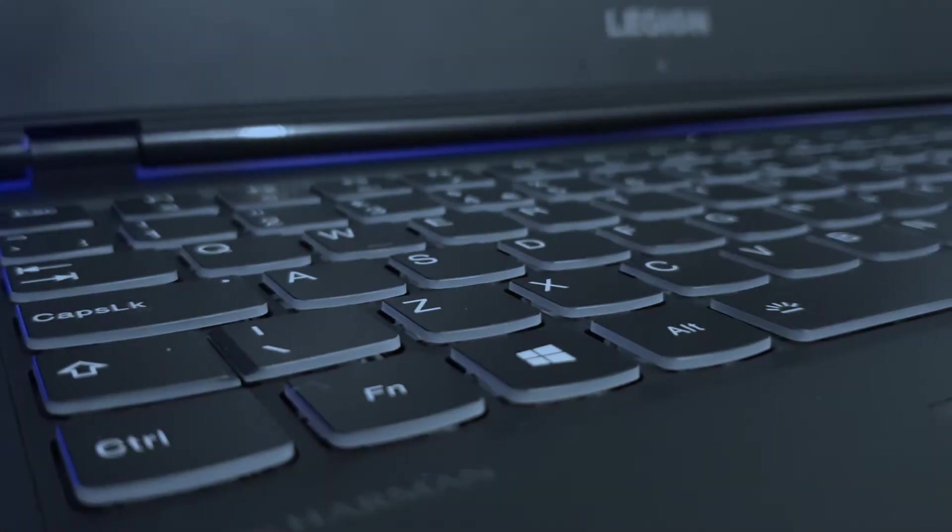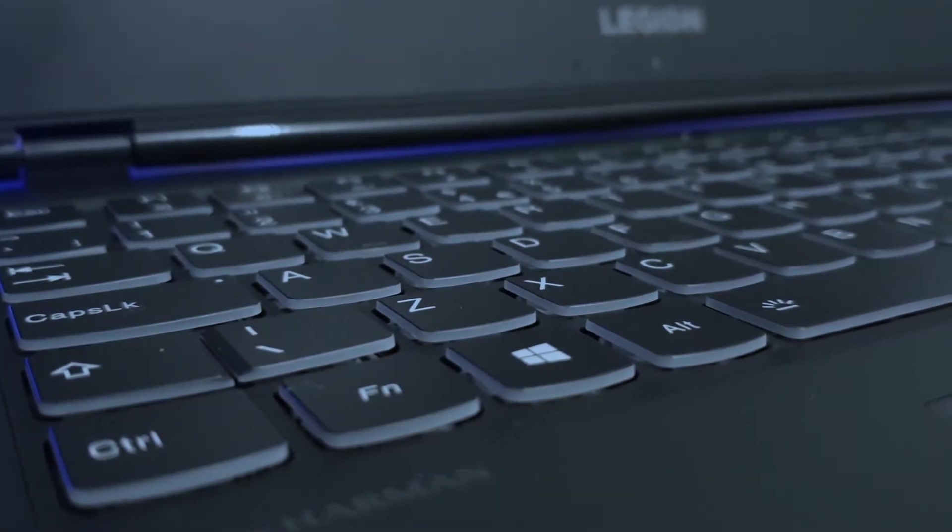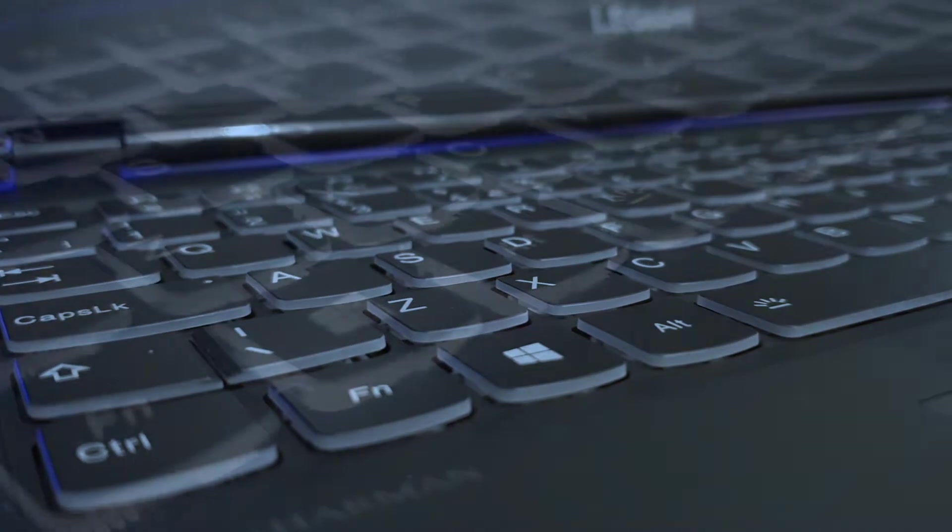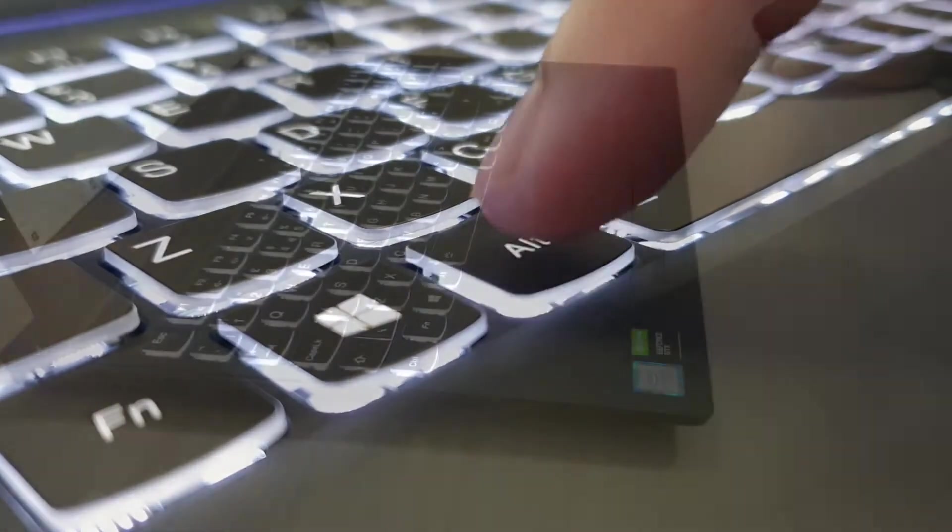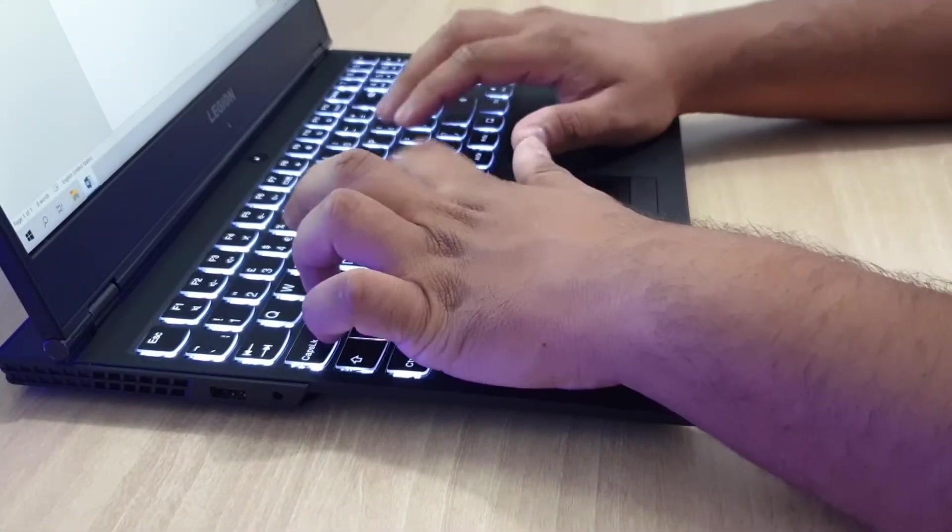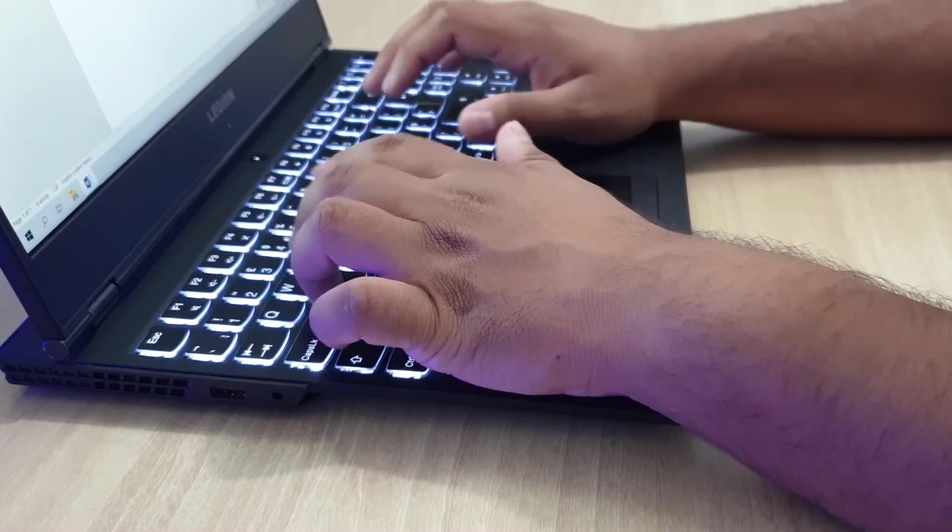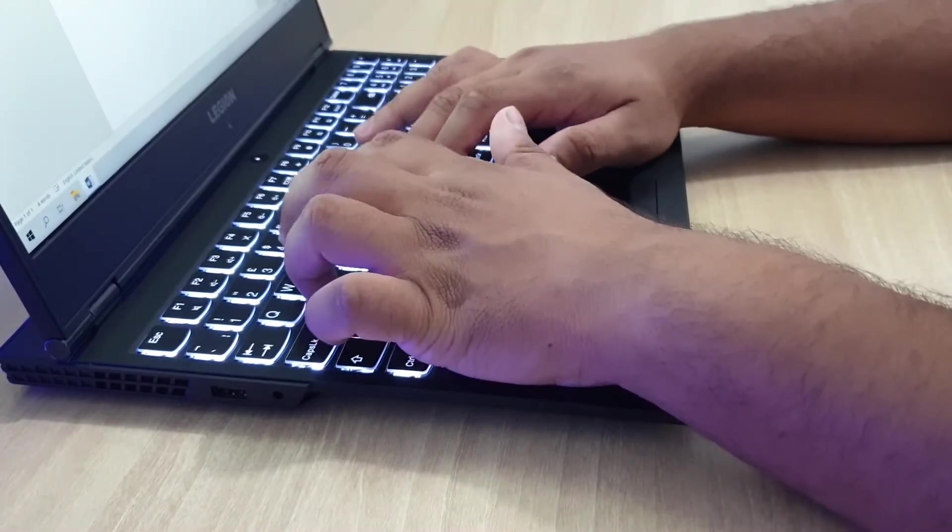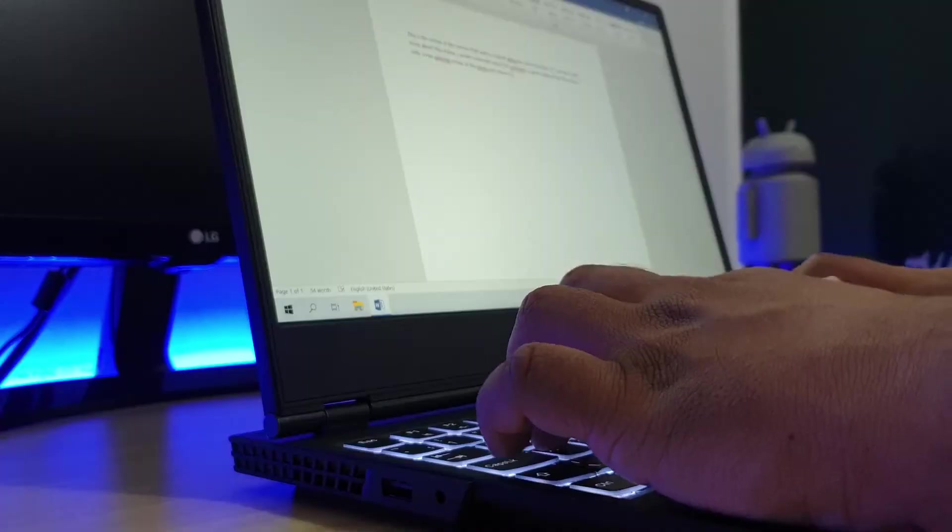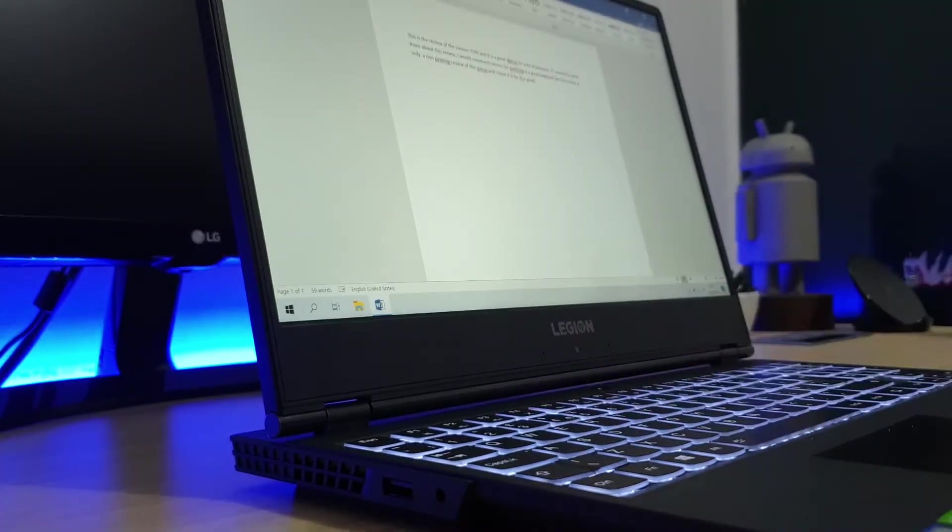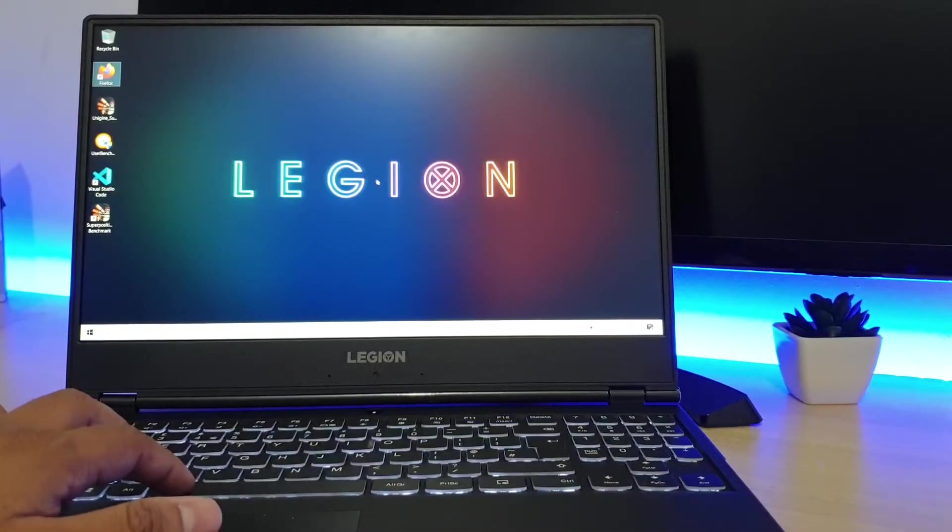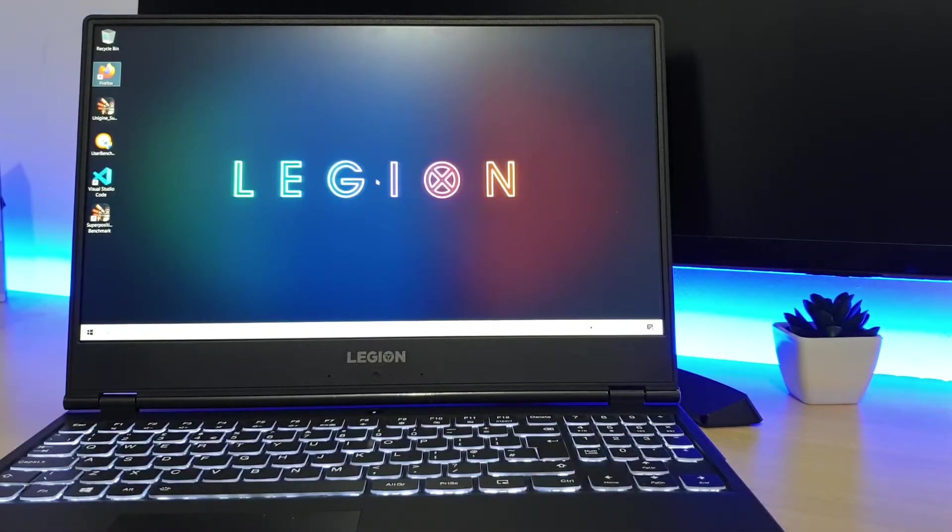The keyboard is another area where the Lenovo Y540 is different from the rest. While the keys are quite comfortable to type on, the layout certainly takes some getting used to. Lenovo has shifted the numpad right above the arrow keys making the device footprint a lot smaller but it will certainly take a couple of days to get used to. The keys are backlit and have two levels of brightness, excluding being turned off completely.